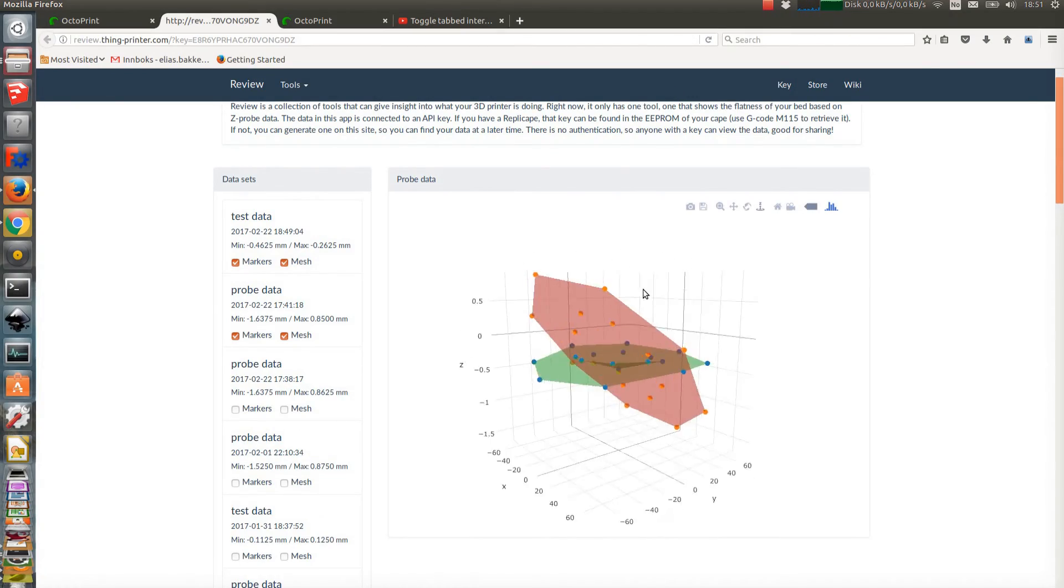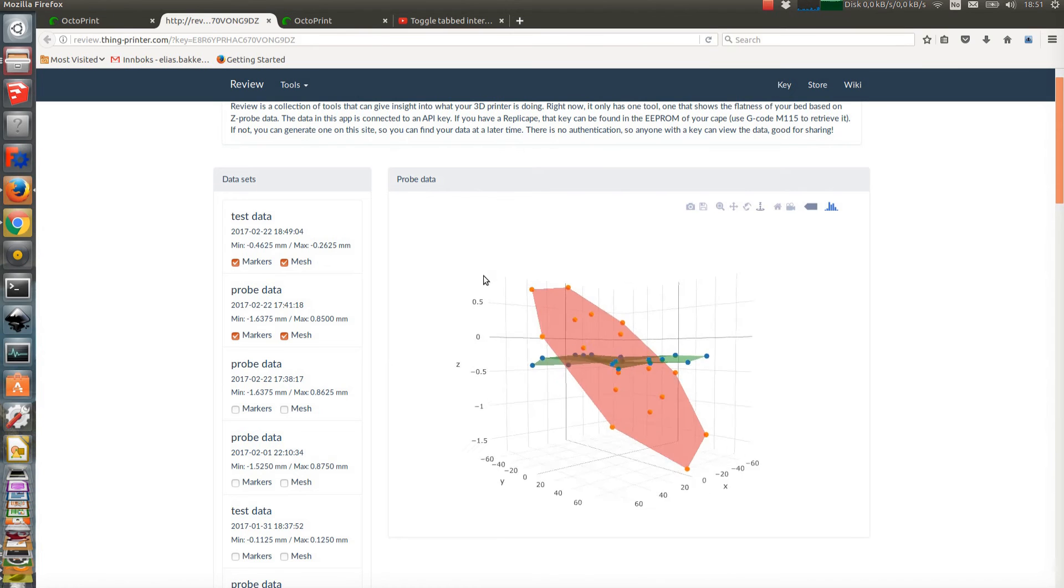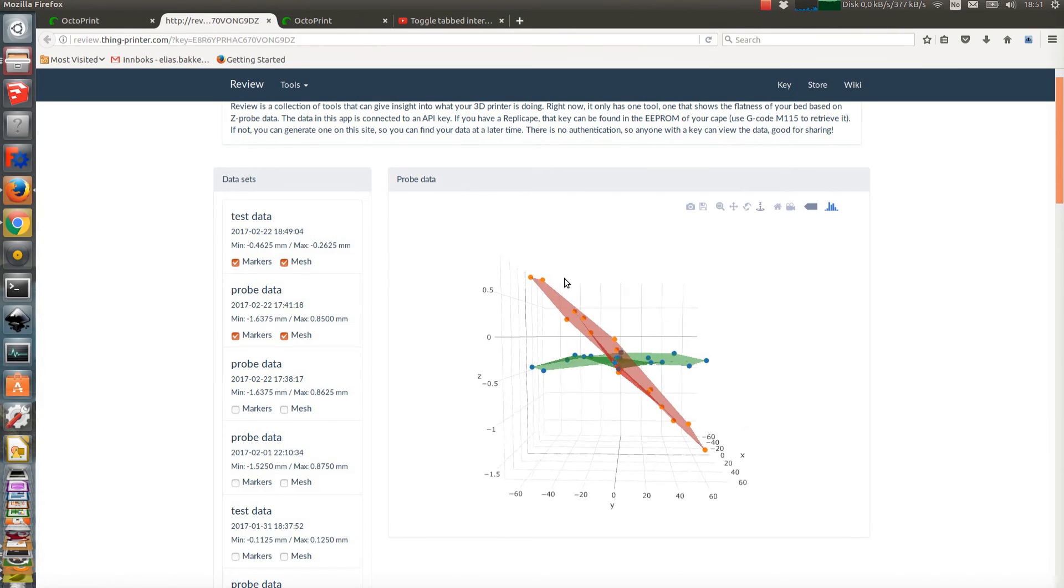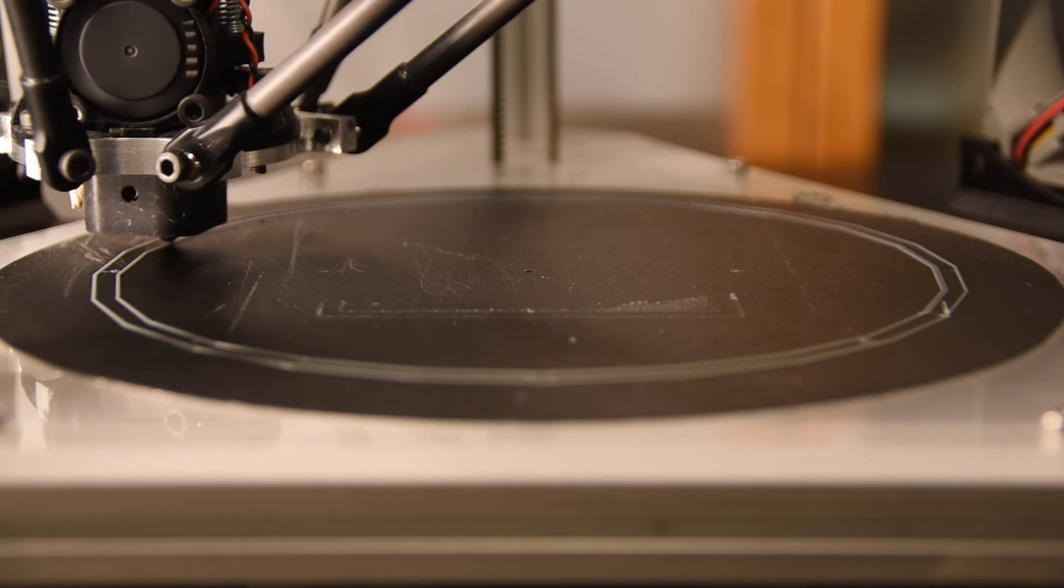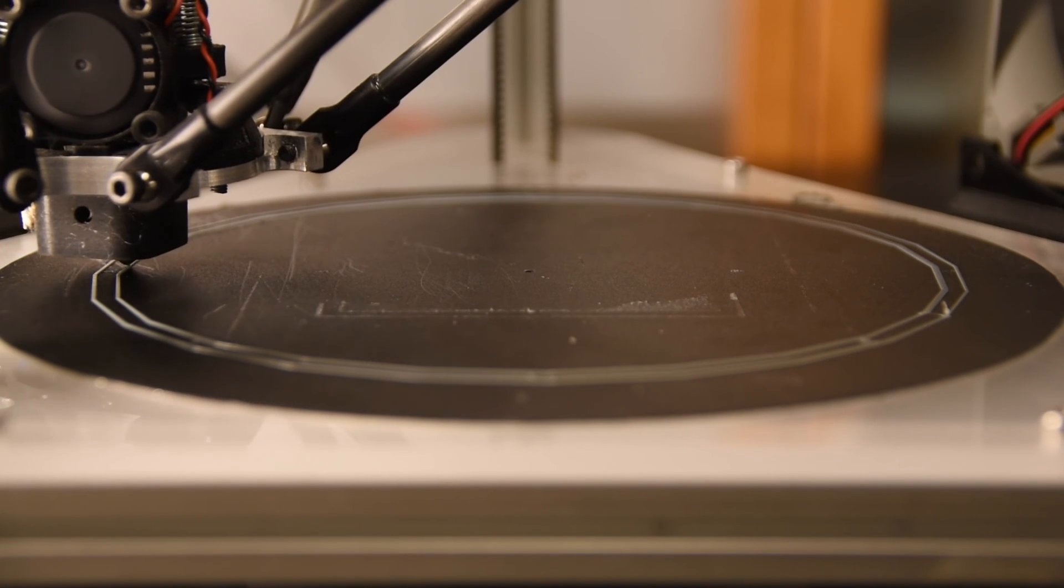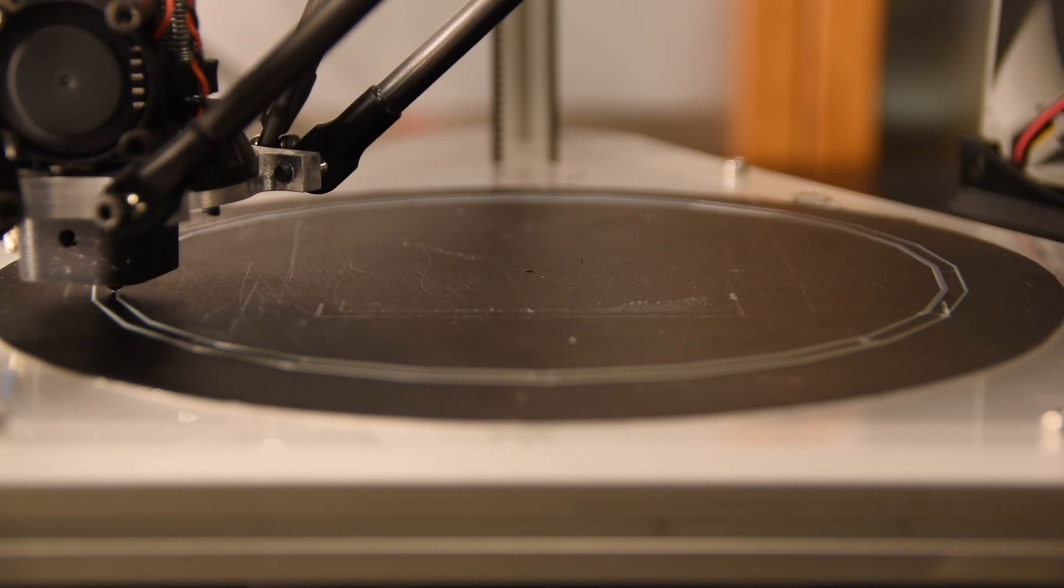To test the work of the bed compensation matrix, add an S to the G29 command. That should reveal a flat bed as seen through the eyes of the printer.